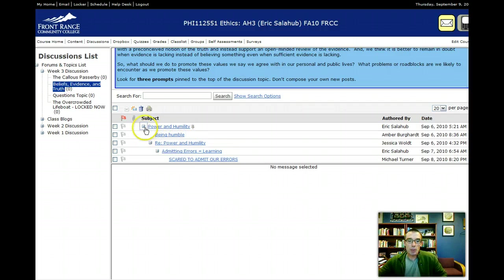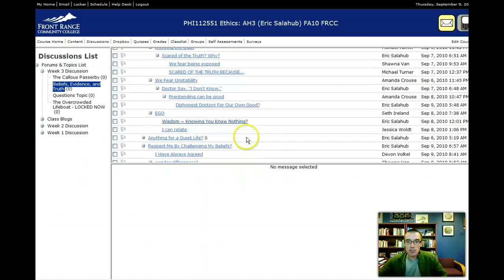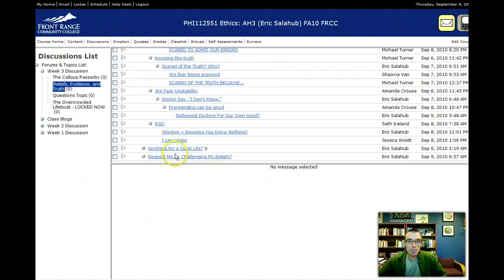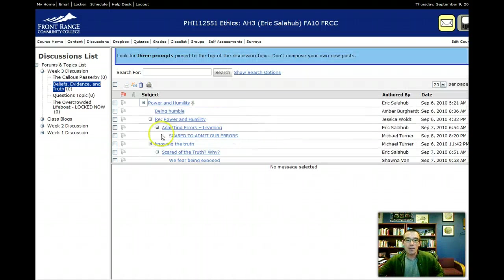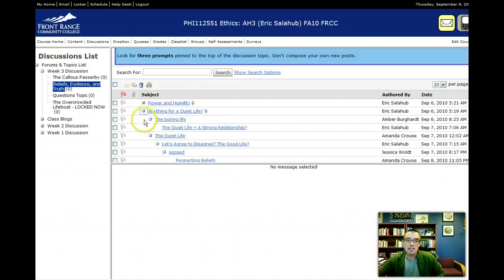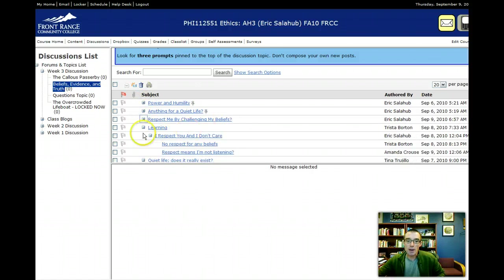So a couple things I want to point out. As the discussion fills up, what you'll see is the pinned prompts will get pushed down, but you can always use these pluses and minuses to collapse down the threads.